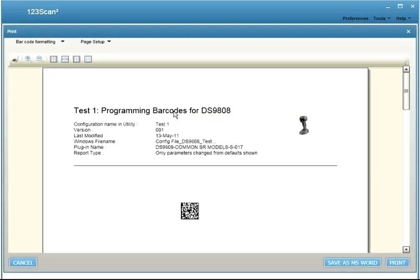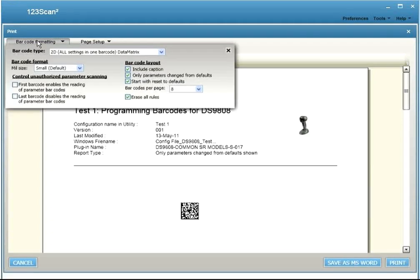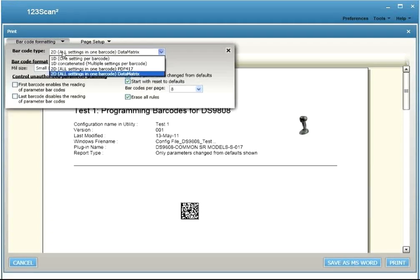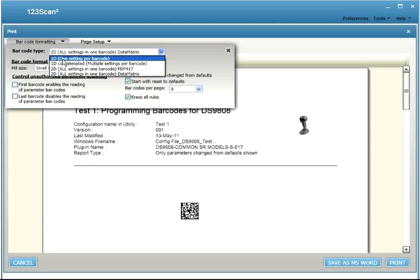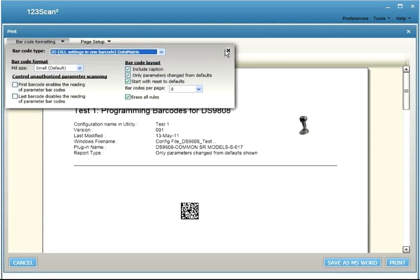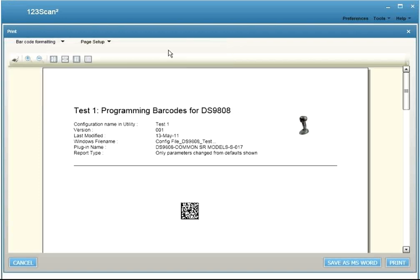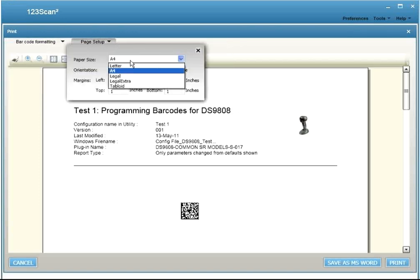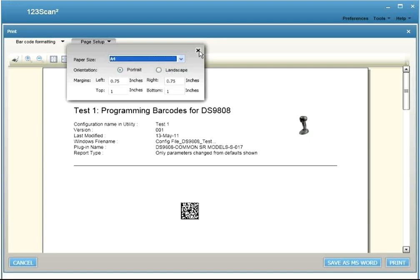Printing Programming Barcodes, including a single barcode that when scanned will program your entire scanner. You can change the printing options from a 1D barcode to 1D concatenated or to 2D barcodes. You can also change your paper size from letter to A4 to legal.